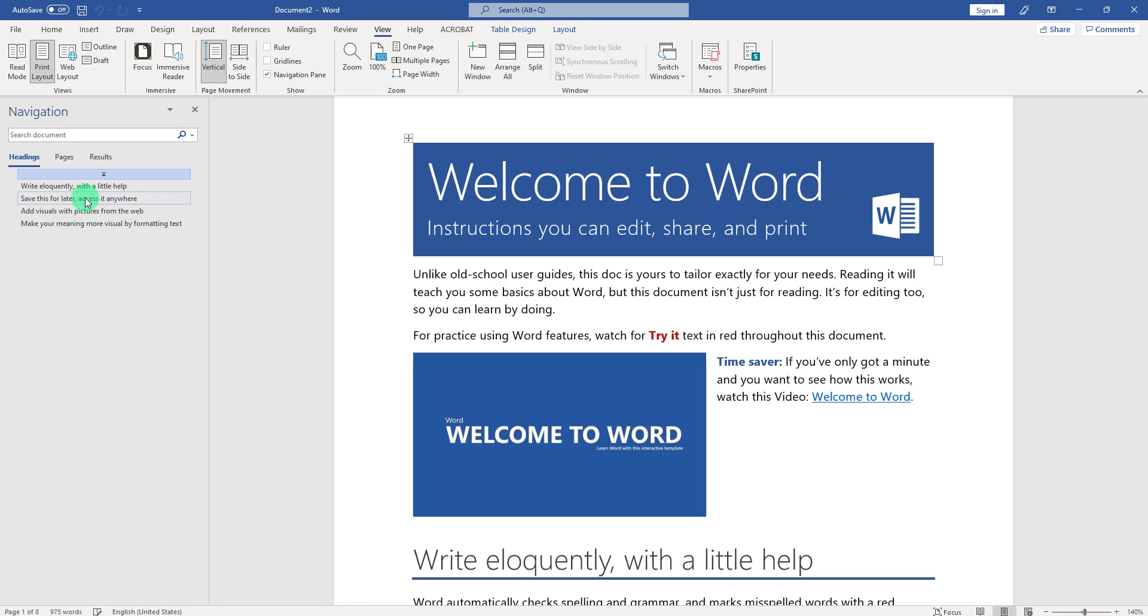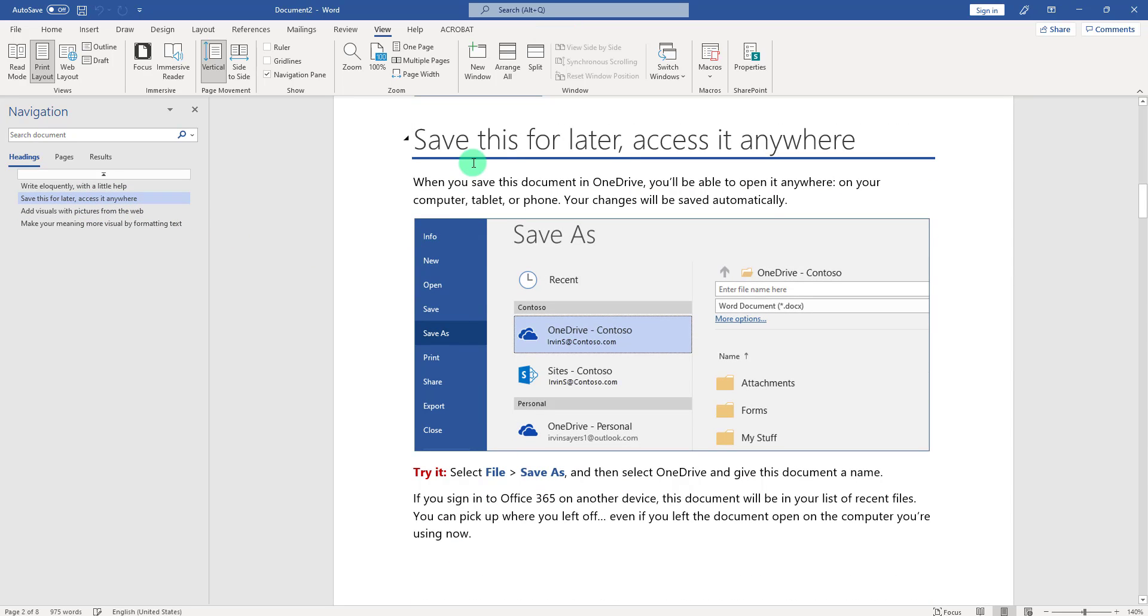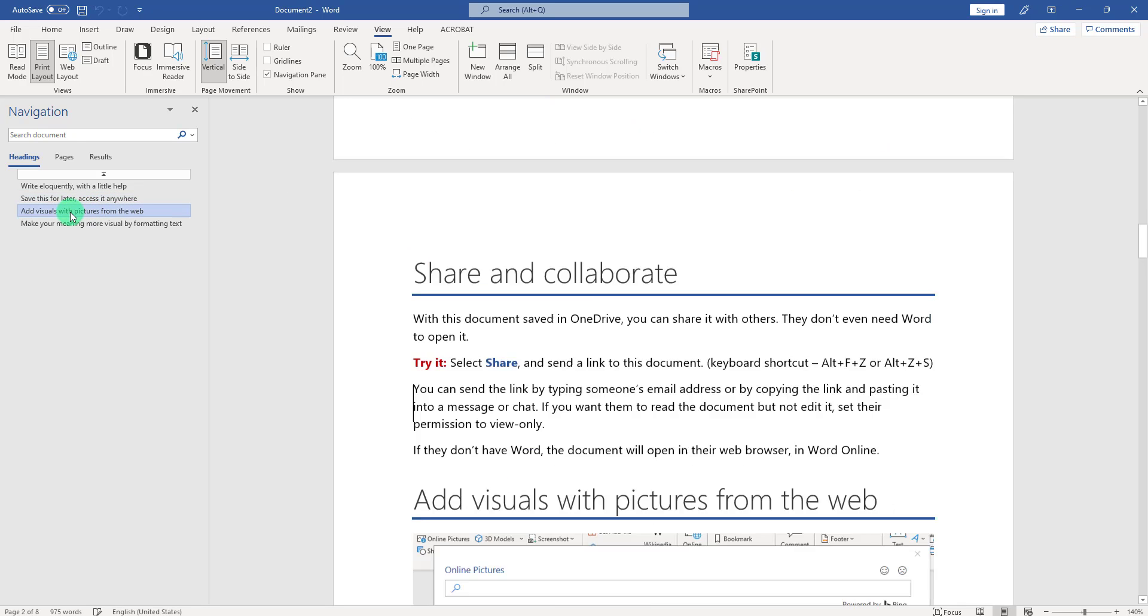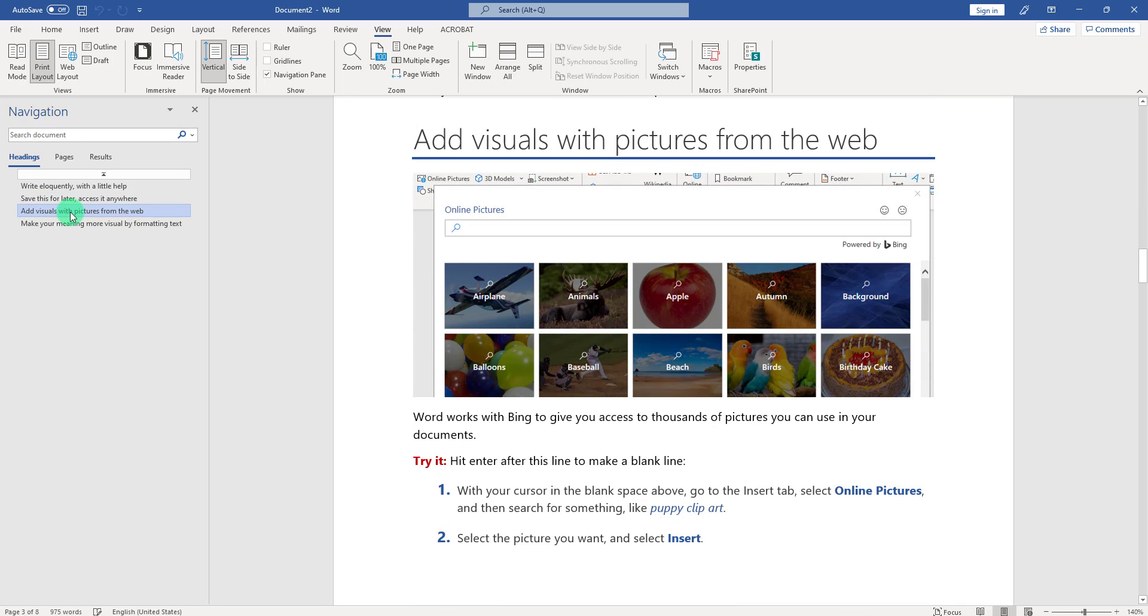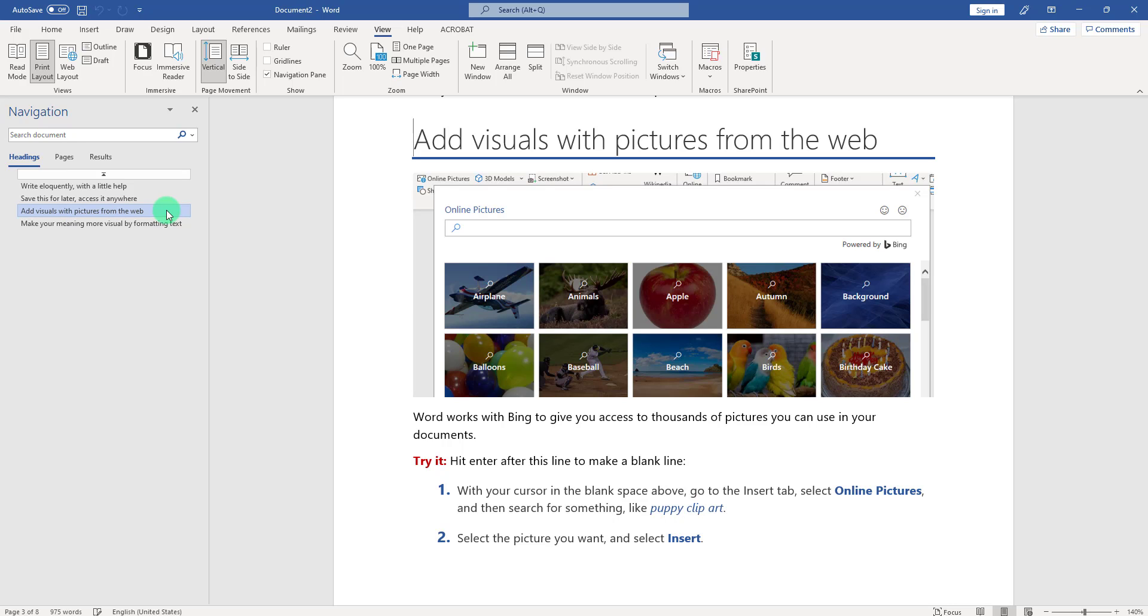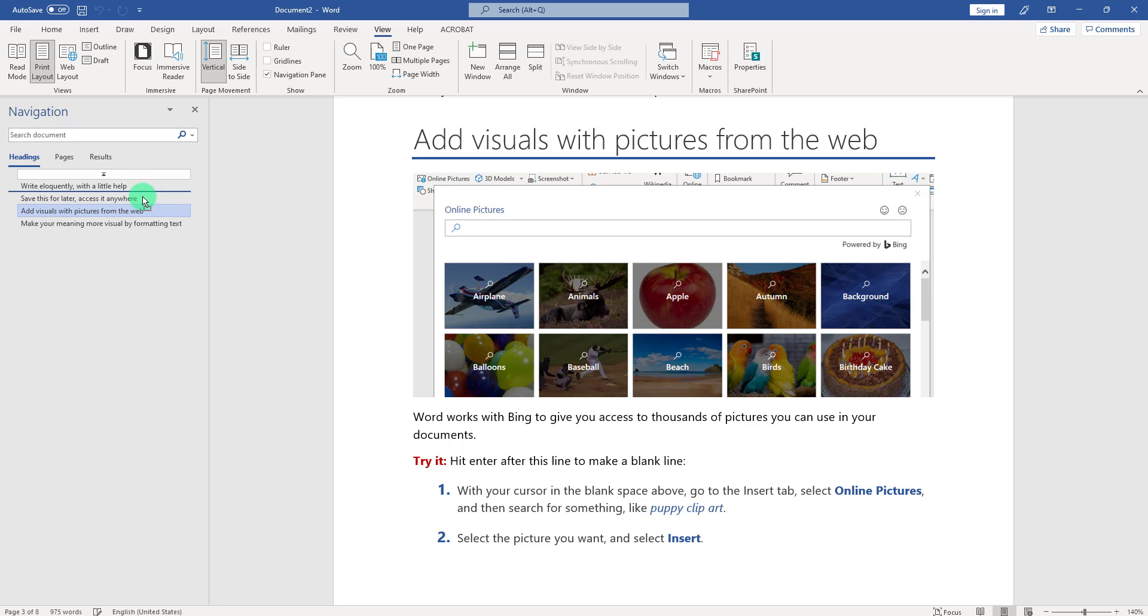So for example I have this 'Save this for later, access it anywhere' and I also have 'Add visuals with pictures from the web.' So if I click on it and drag it, hold that mouse button and just move it on top or at the bottom here, you can place it before the 'Save this for later' page or after 'Make your meaning more visual by formatting the text.'